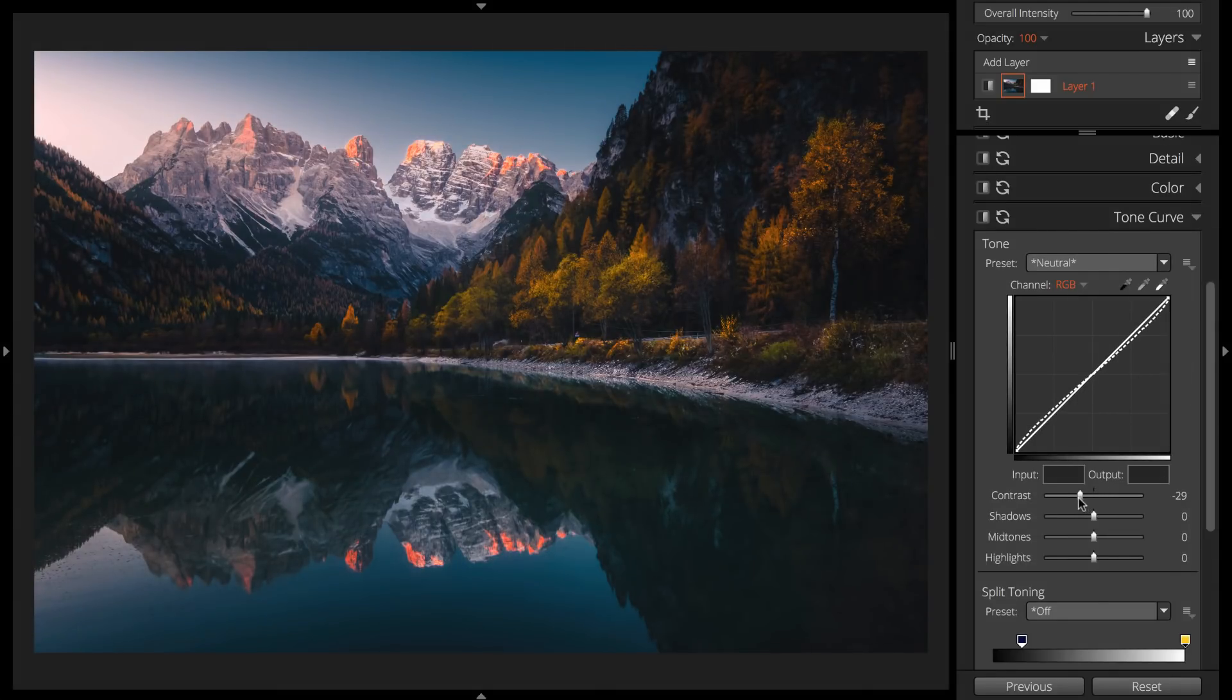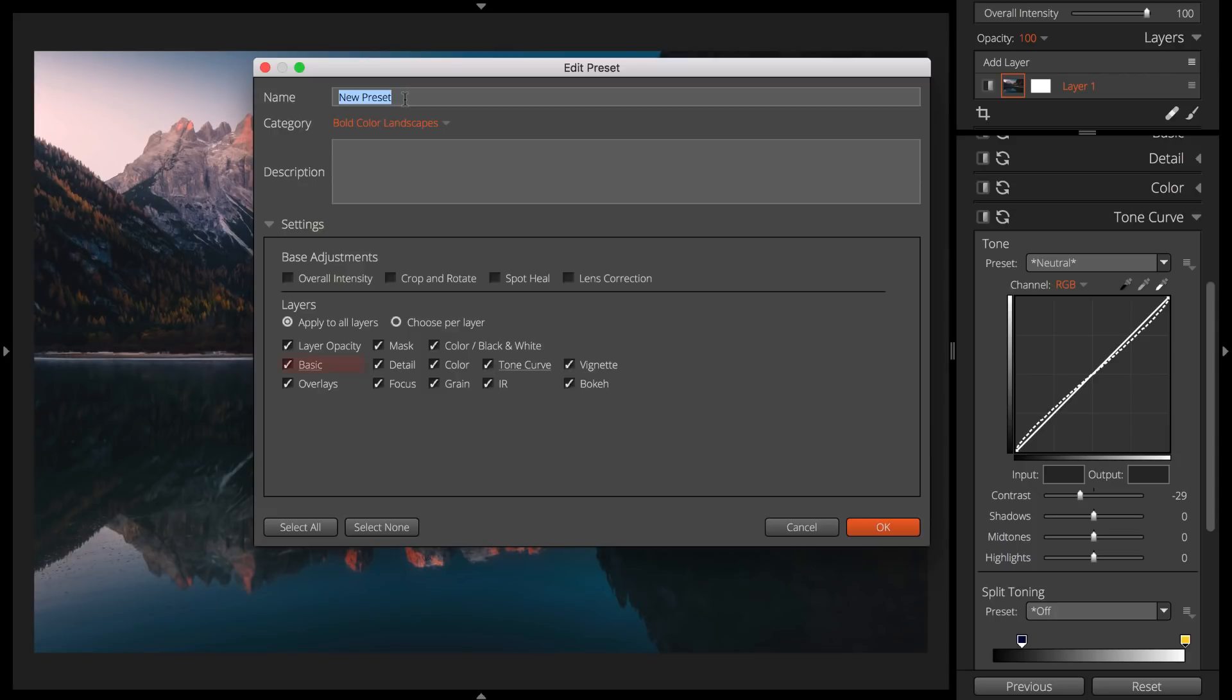When saving your preset, omit unnecessary controls. In the Edit Preset dialog, only underlined panel names contain adjustments. If you want the preset to leave a group of settings alone, make sure and uncheck that group.